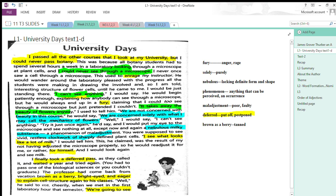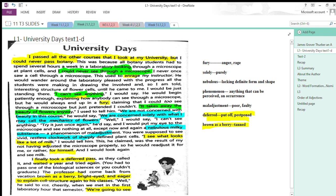The professor had come back from vacation brown as a berry. The description is very funny—use of simile, brown as a berry means his skin was very tanned—bright-eyed and eager to explain the cell structure again to his classes. This shows the teacher's attitude: after vacation, they are full of enthusiasm and energy. He said to me cheerily when we met in the first laboratory of the semester.